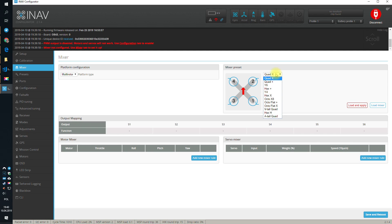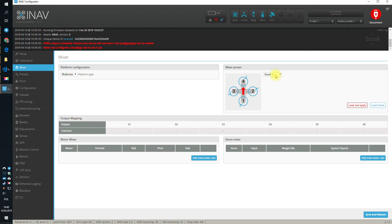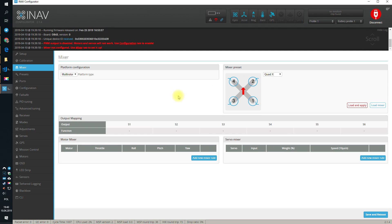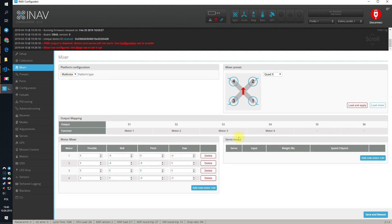Of course, if you have something else like Octo X or even more, let's say, interesting Quad Plus, you will have to manually choose this or for the aeroplanes, choose something completely different. But for the quad X, all you have to do is really select quad X, hit load and apply,